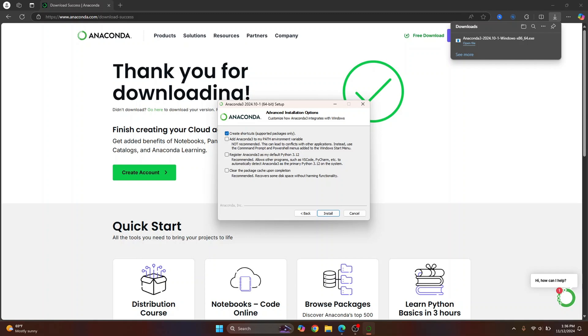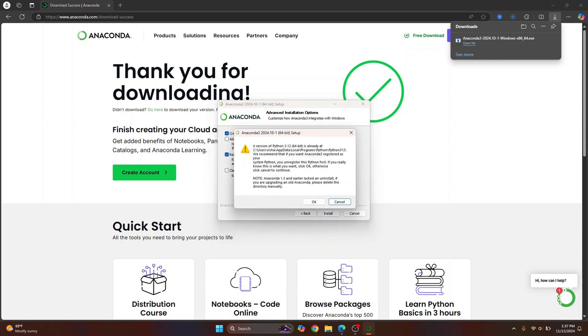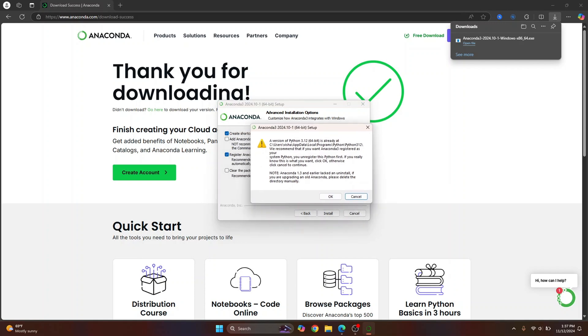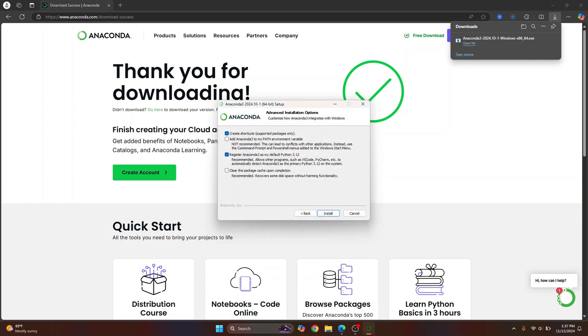Now you get these options here to add Anaconda to path variable. You can skip this but you need to check this so that you can use Python from command prompt. In your case you might not see this. I'm seeing this because I already have Python installed. So check this and click install.